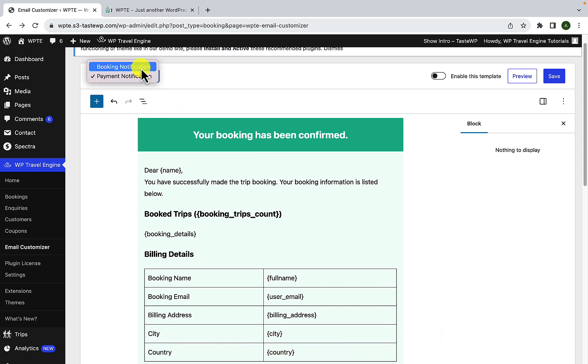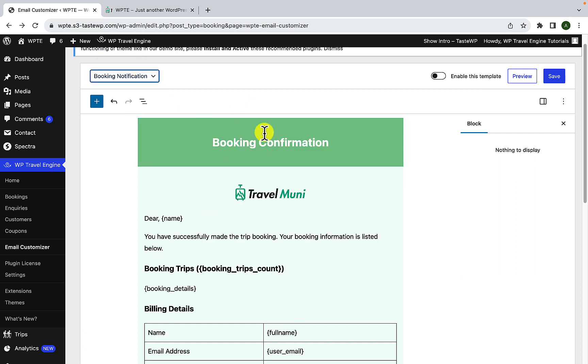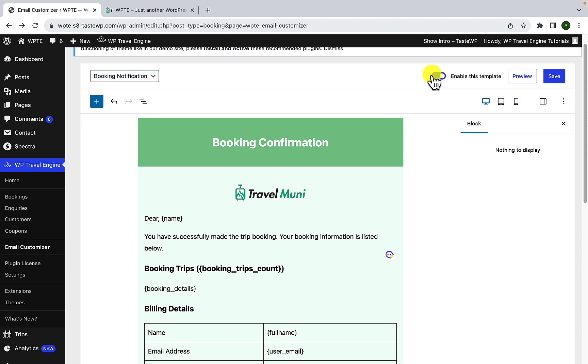Let's switch back to booking notification template. Lastly, we have enable this template option. You can toggle on this option to send your personalized email to your customers. So all you have to do is simply enable the toggle and this will allow you to send personalized emails to your customers or you can simply keep it disabled.